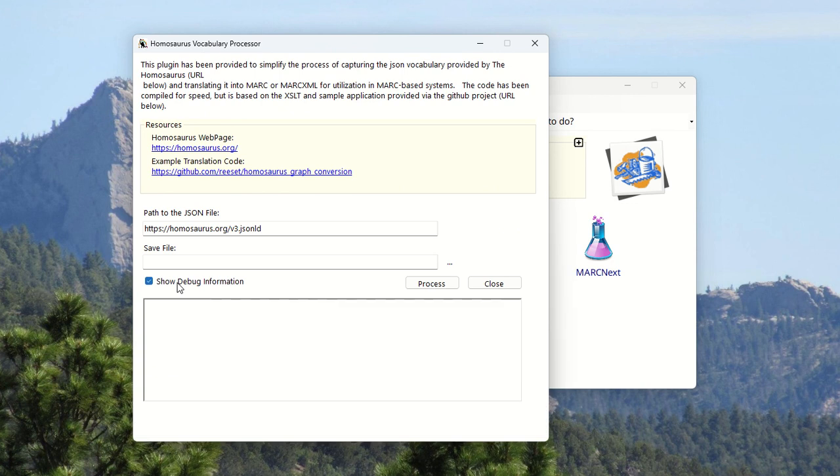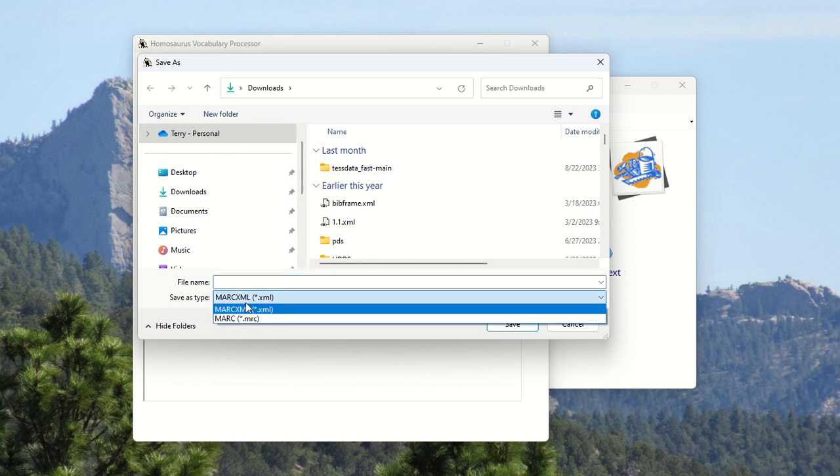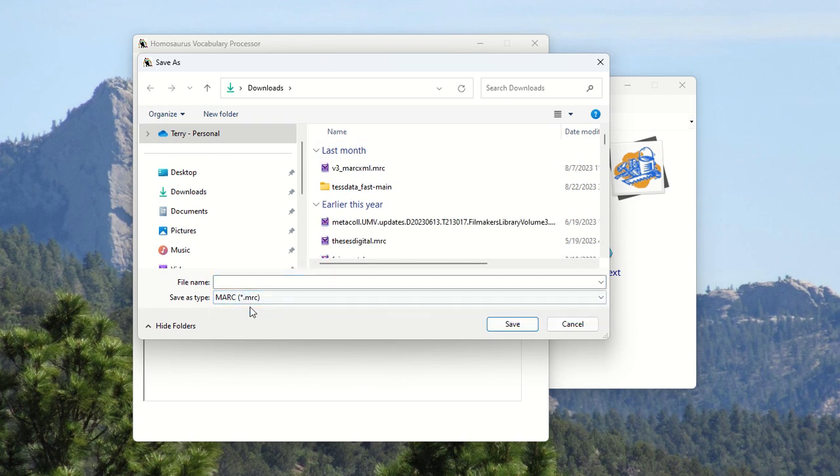Go ahead and turn the debug window on. Basically, you point to the JSON file. It'll go ahead and point to version 3. I'll update these as they go along. You pick a save file. This is where it's going to process the data to you. You decide whether you want it in MarkXML or Mark.